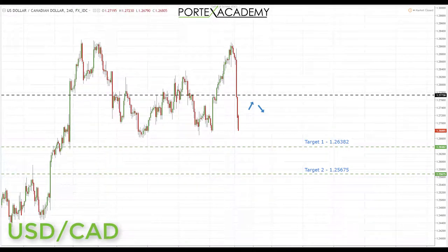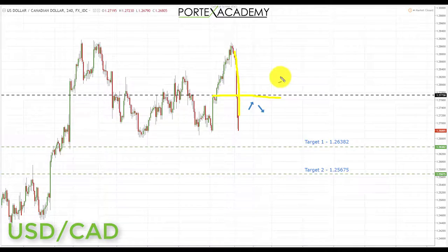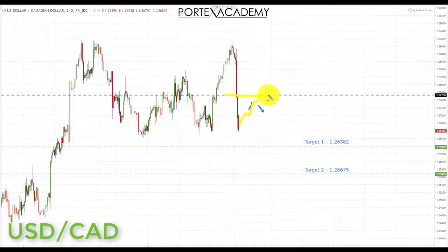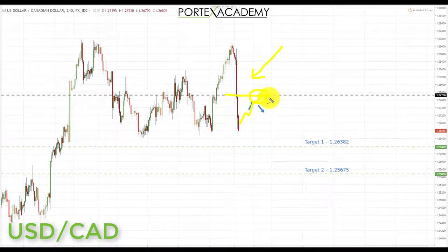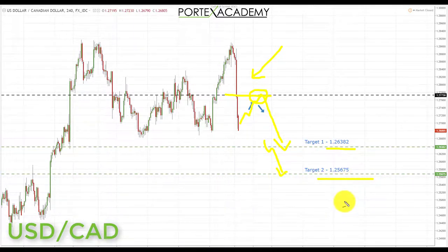The next pair we're going to look at is the US dollar Canadian dollar. Last week, USD/CAD broke back down through the key area of support and resistance at 1.27730, off the back of some good data coming out of Canada on Friday. Going into next week, we're looking for further declines. If we get a pullback and a retest of broken support holding as resistance, that's a great place to look for bearish formations and patterns — a bear flag formation — targeting shorts first at 1.26382, and if we get a breakthrough, a secondary target at 1.25675.